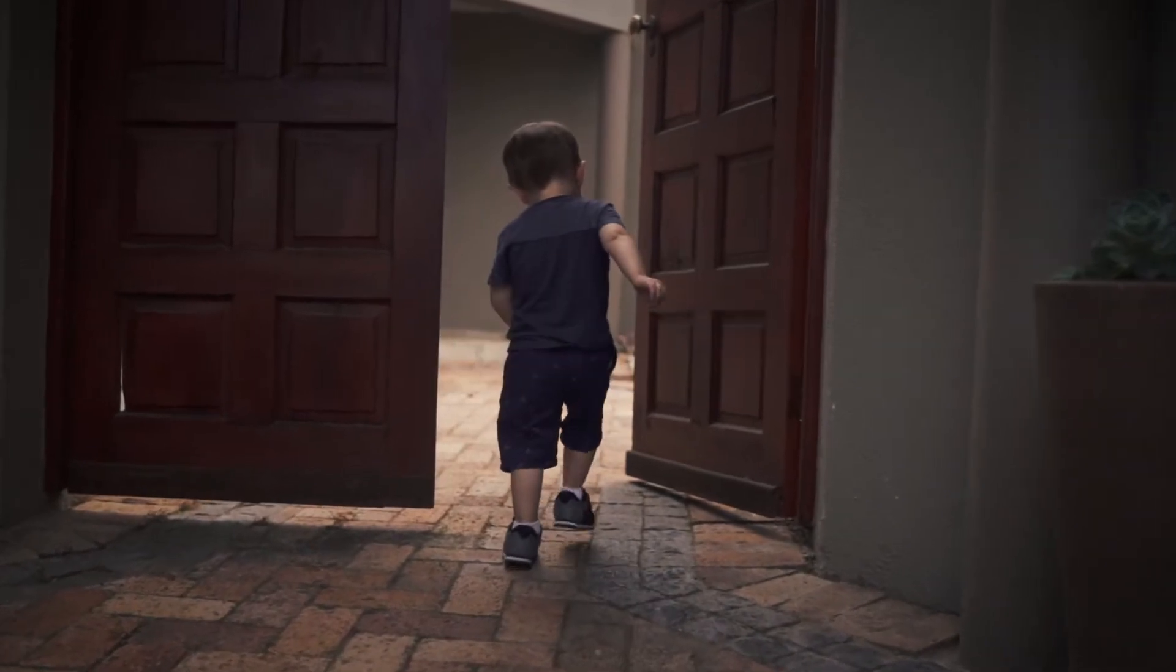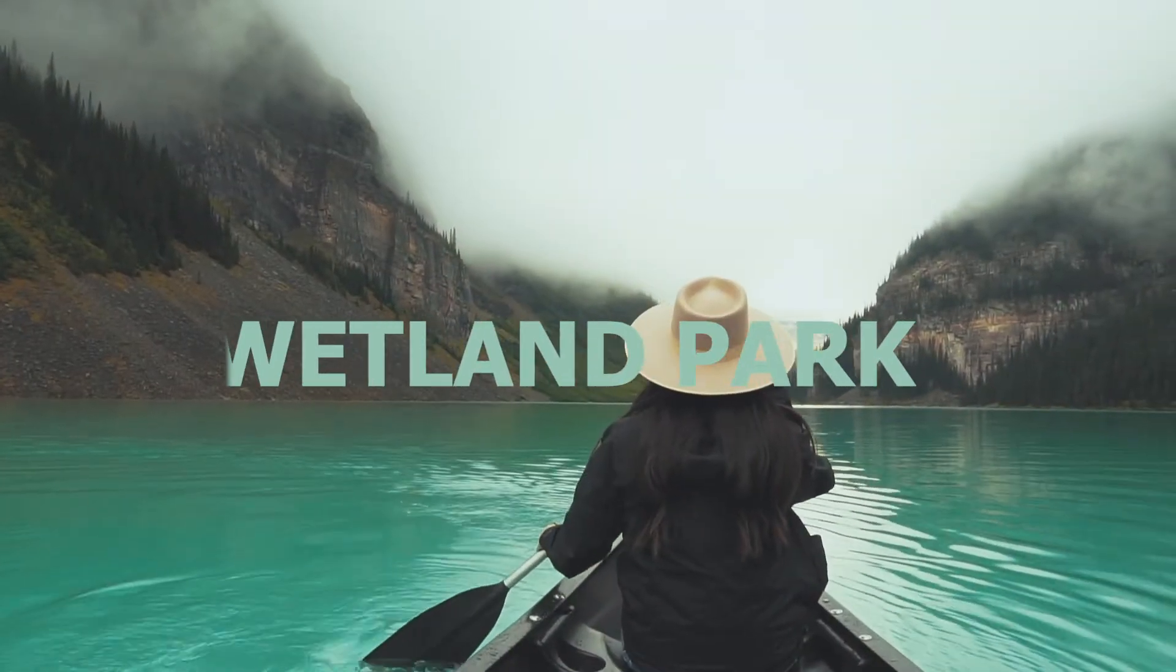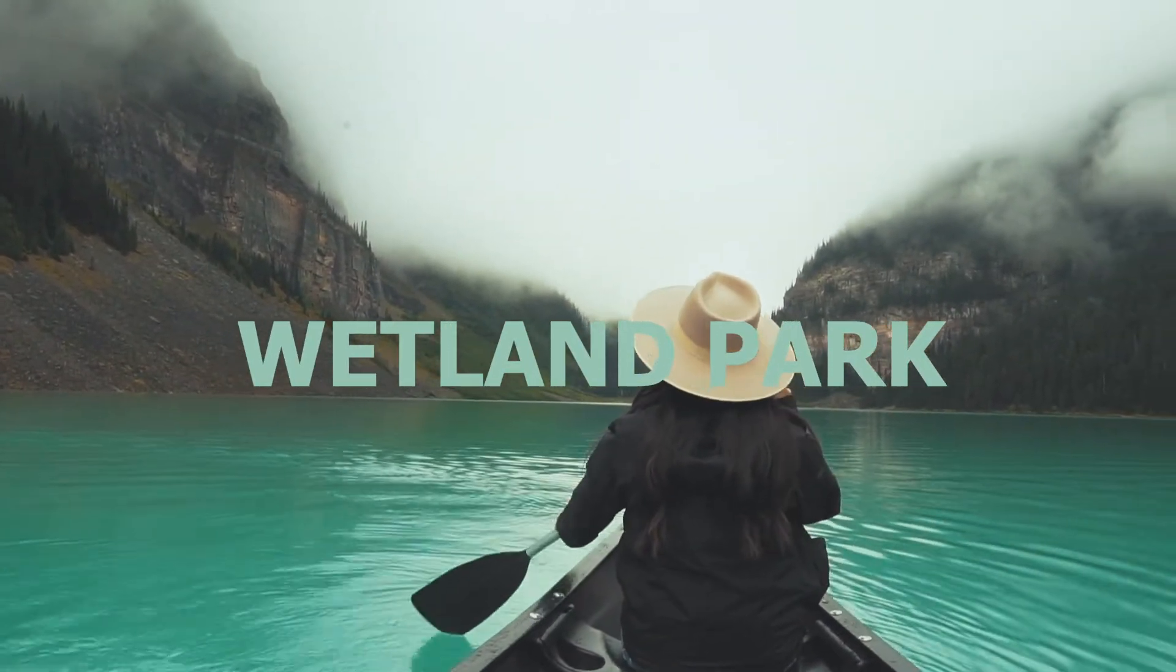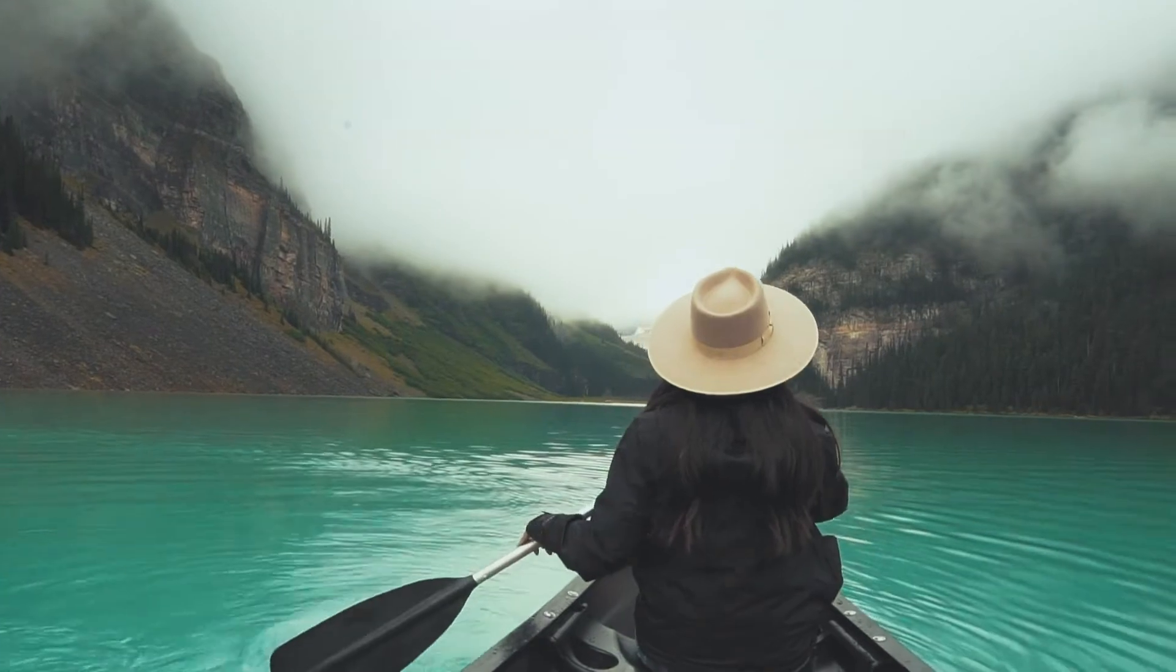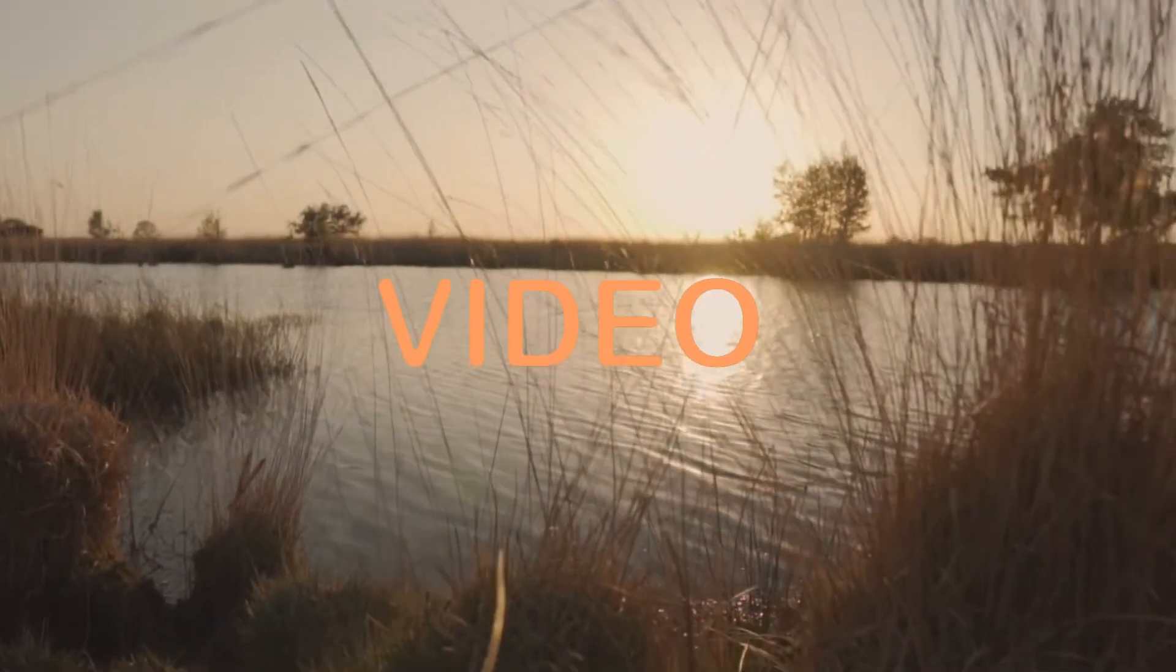Hello everyone, this is Camille. Today, we are going to share with you how to make a text effect that looks like this.